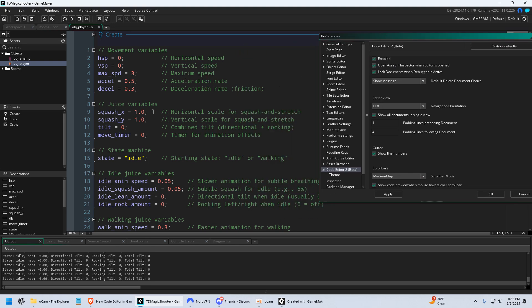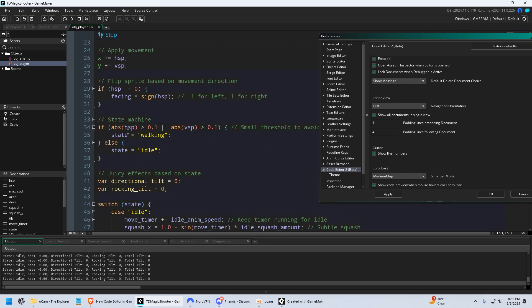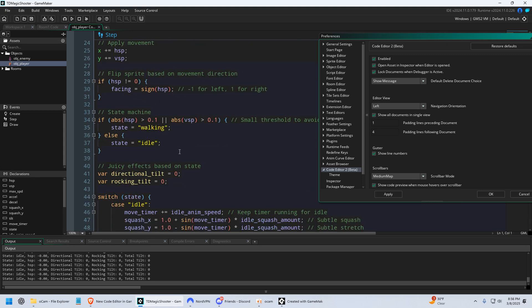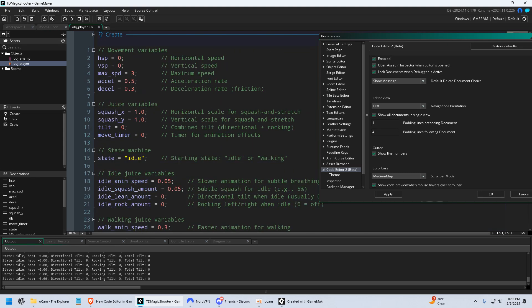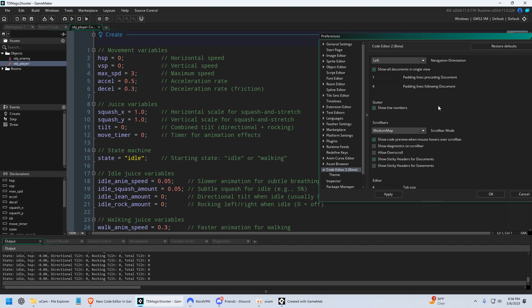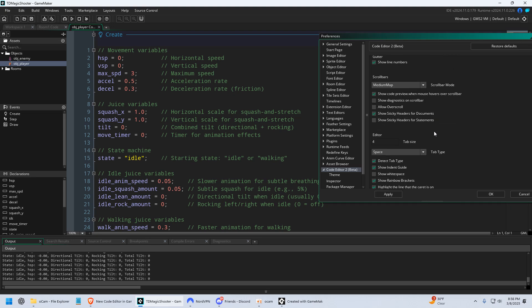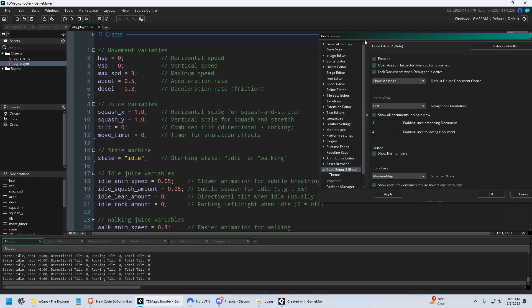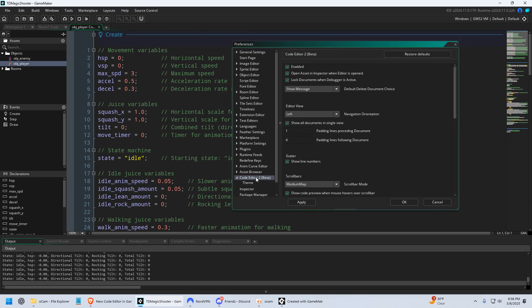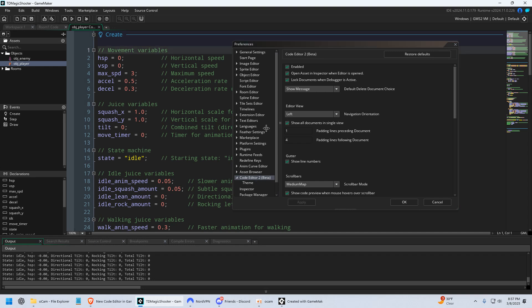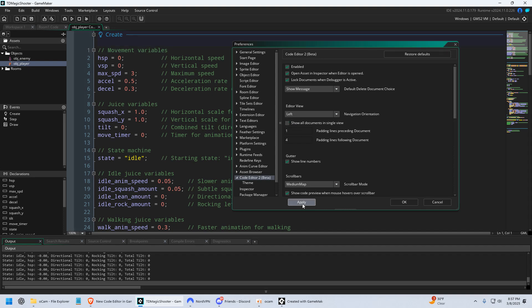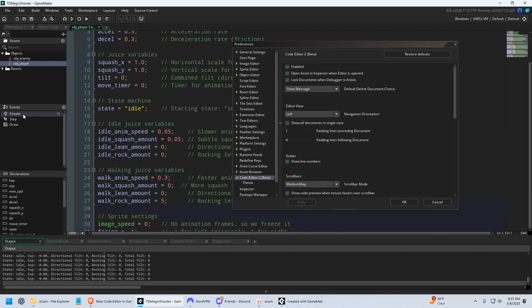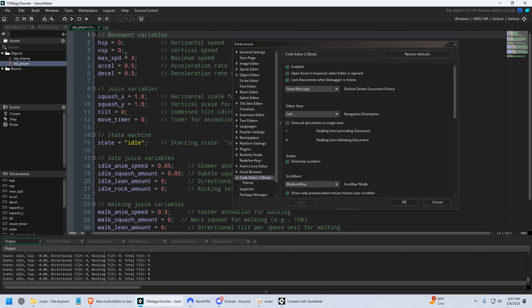Just a couple other things is, you know how Create Event and Step, and all the events are in one window. If you don't want that, you can disable it. And so all you have to do to disable it is go into your preference, go to Code Editor 2, and then you just want to uncheck Show All Documents in a Single View, and then click Apply.